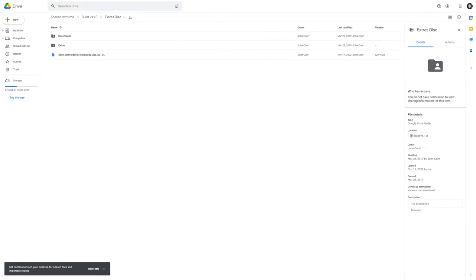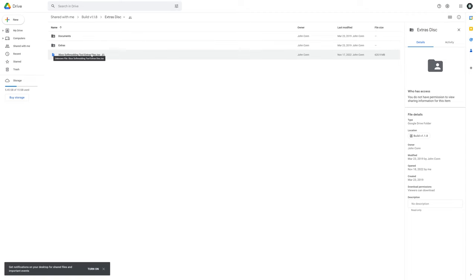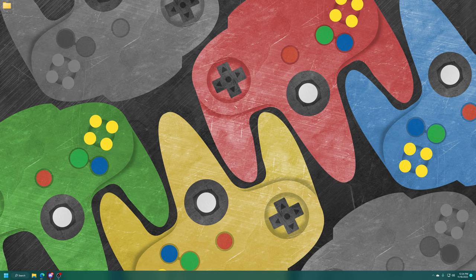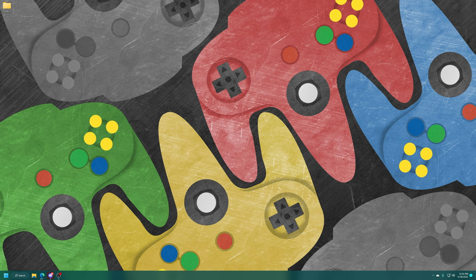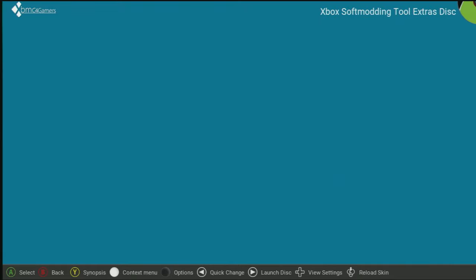Now the last thing you're going to need for this method is to get Rocky 5's Xbox Soft Modding Tools Extra Discs. So you can download the ISO, link will be in the description below, and you can burn it straight to a disc. But from here go ahead and get your Xbox turned on. Once your Xbox has finished booting up to the dashboard, just go ahead and get the Rocky 5 Extras disc inserted into the disk drive. So there it is up in the top right corner. I'm just going to press start to launch the disc.